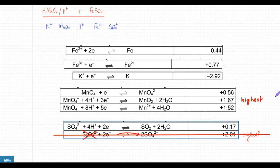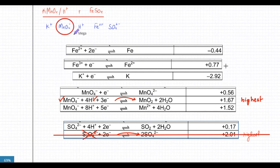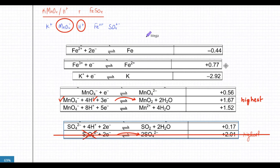I'm going to use the 1.67V equation because I do have MnO₄⁻ and H⁺, so they are the ones that are going to gain electrons. We've figured out who gains electrons - it's MnO₄⁻ and H⁺ together. Now I need to figure out who loses electrons - it's the one with the lowest potential, which in this case is minus 2.92.